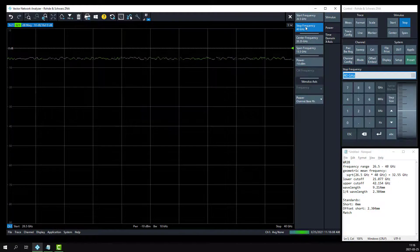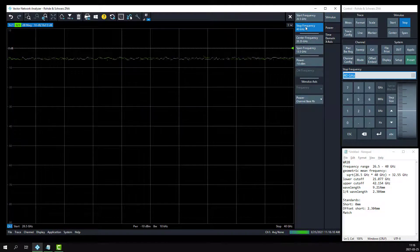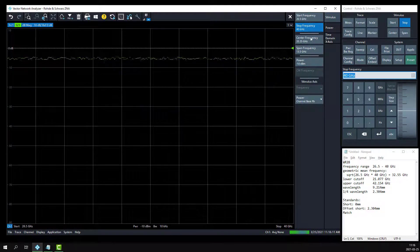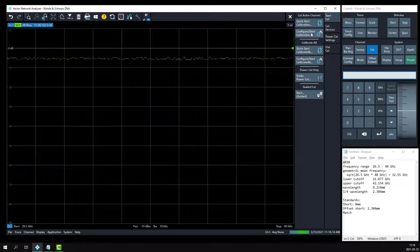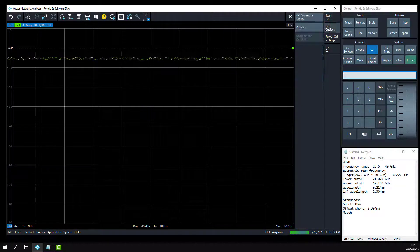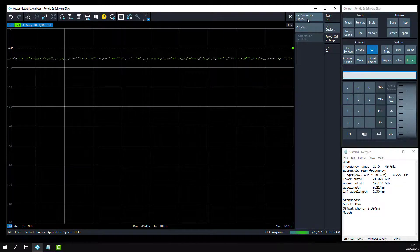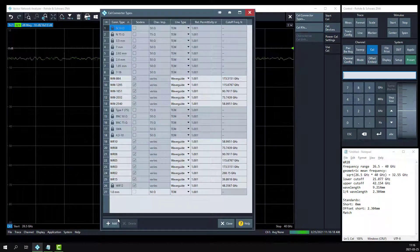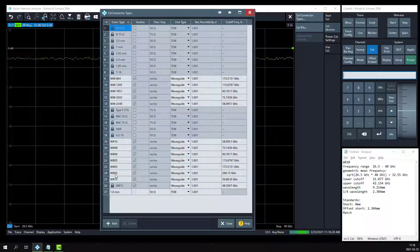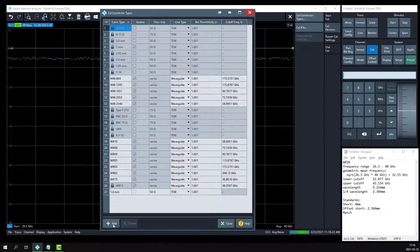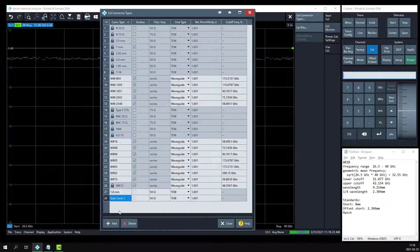The second step is to define the WR28 waveguide connector type. Click on the calibration hard key, go to Cal devices, and Cal connector types. We'll note that the WR28 connector type is currently not listed here, so we'll add that.